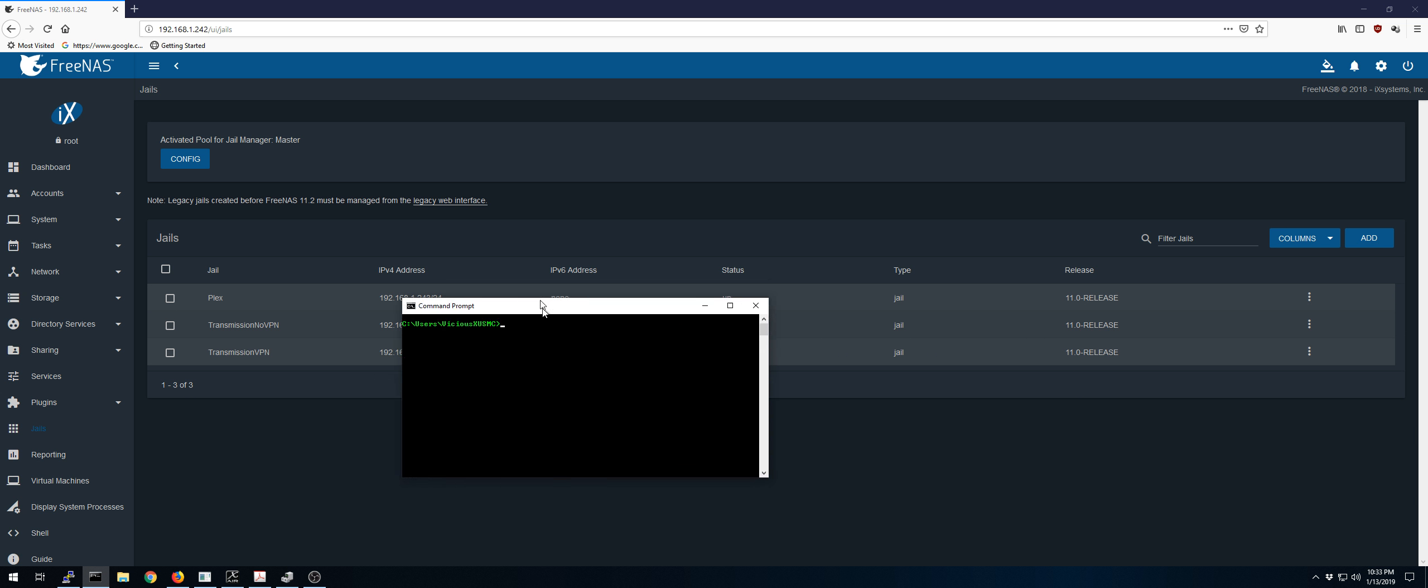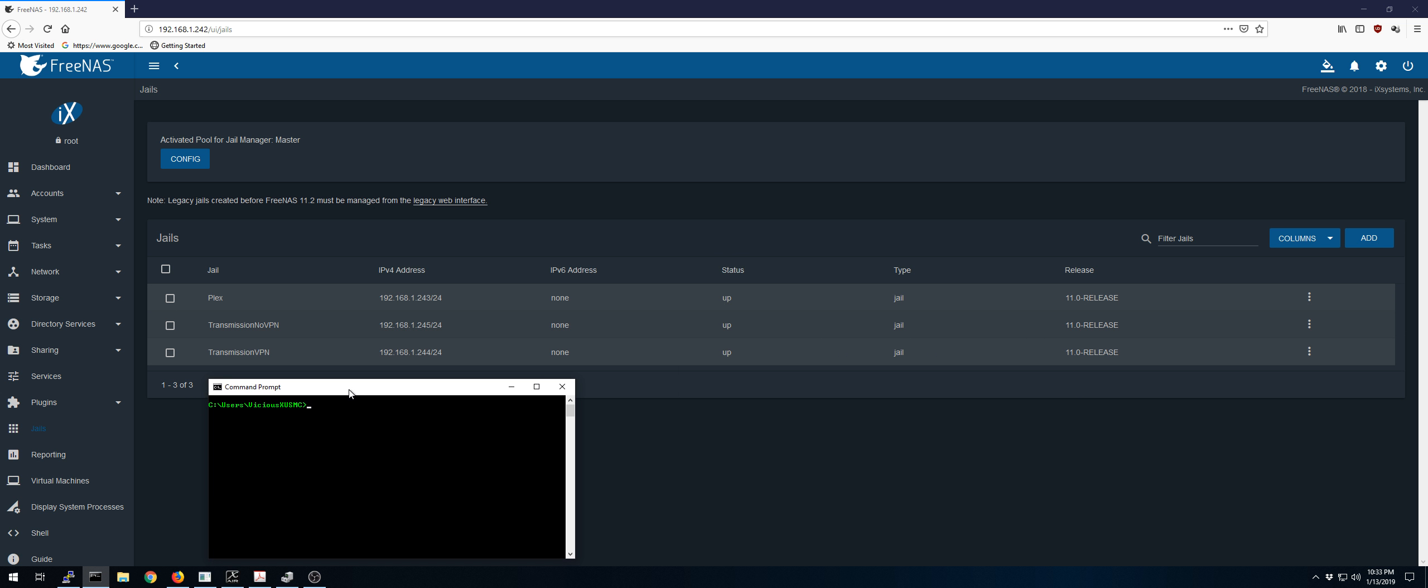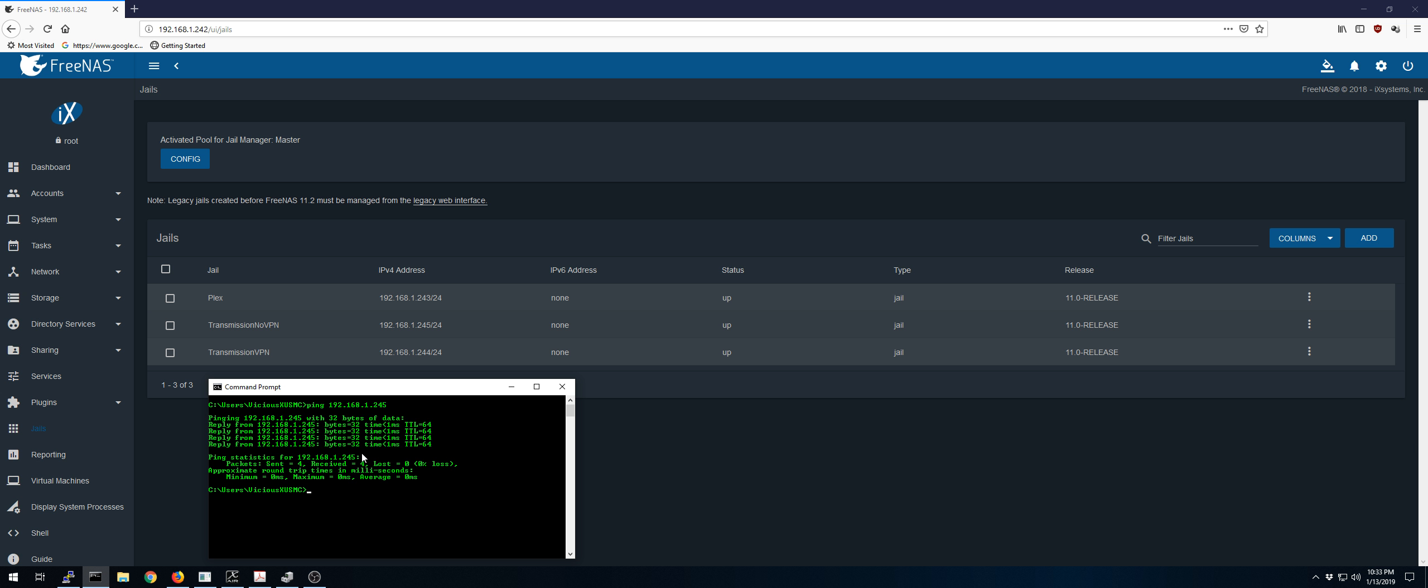When I say connectivity, I mean straight up. Like we can just go in here and we can ping. We'll ping all the jails. So we'll start with one of the transmission jails. And we get nice clean pings. There's nothing that's dropped. It responds immediately, and we can repeat that.